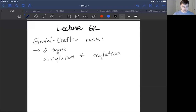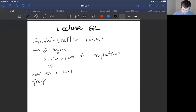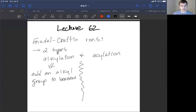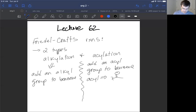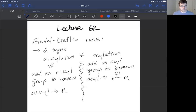In the alkylation reaction, you add an alkyl group to benzene. Then in the very similar acylation reaction, which has an interesting mechanistic twist, you add an acyl group to benzene. The acyl group is a carbonyl — a C=O double bond attached to an R group — whereas an alkyl group is just an R group with no pi bonds directly attached at the first position.